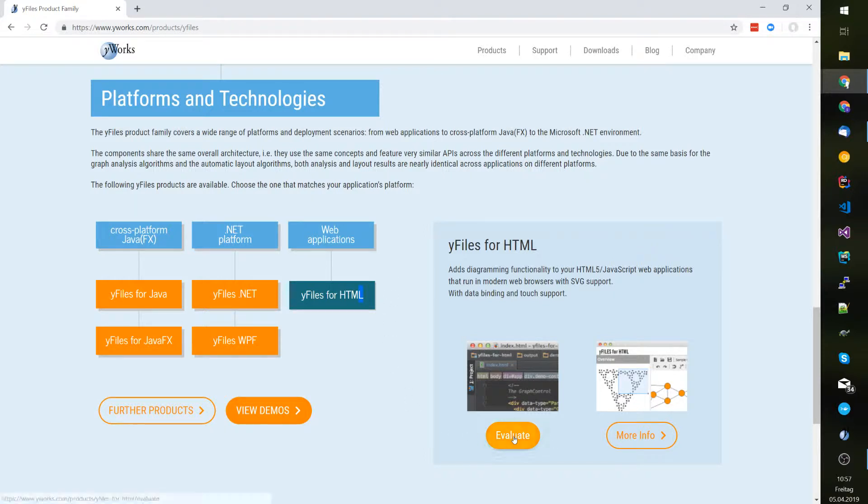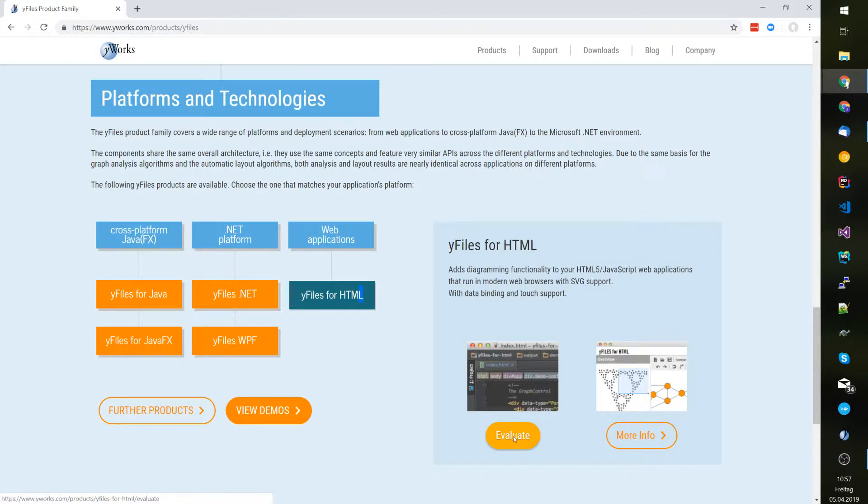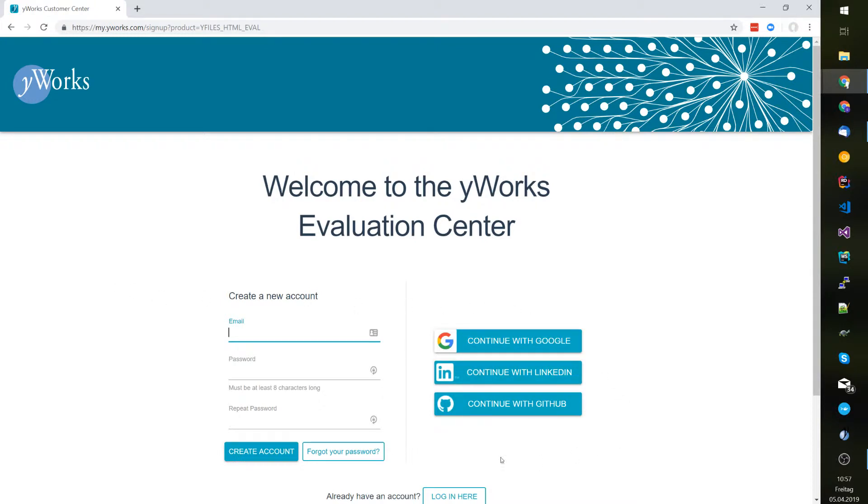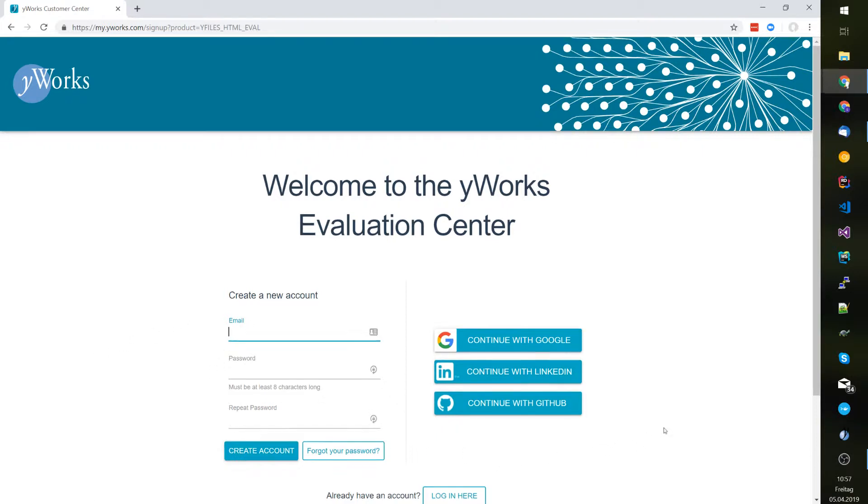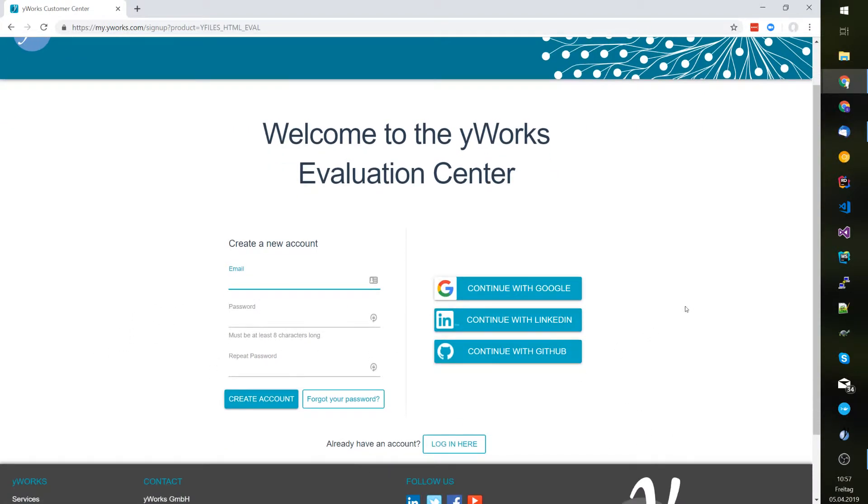Click on the evaluate button and you will be taken to the evaluation center where you can sign in with your Google, LinkedIn, or GitHub account or you can use a regular combination of email and password. I'm going to use LinkedIn for this presentation.